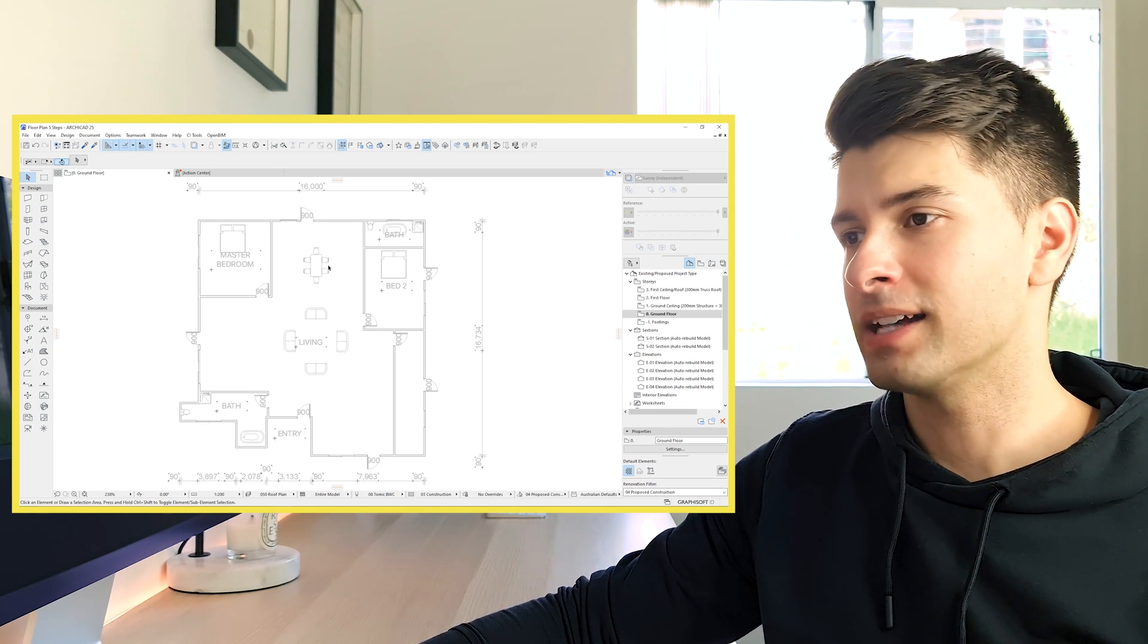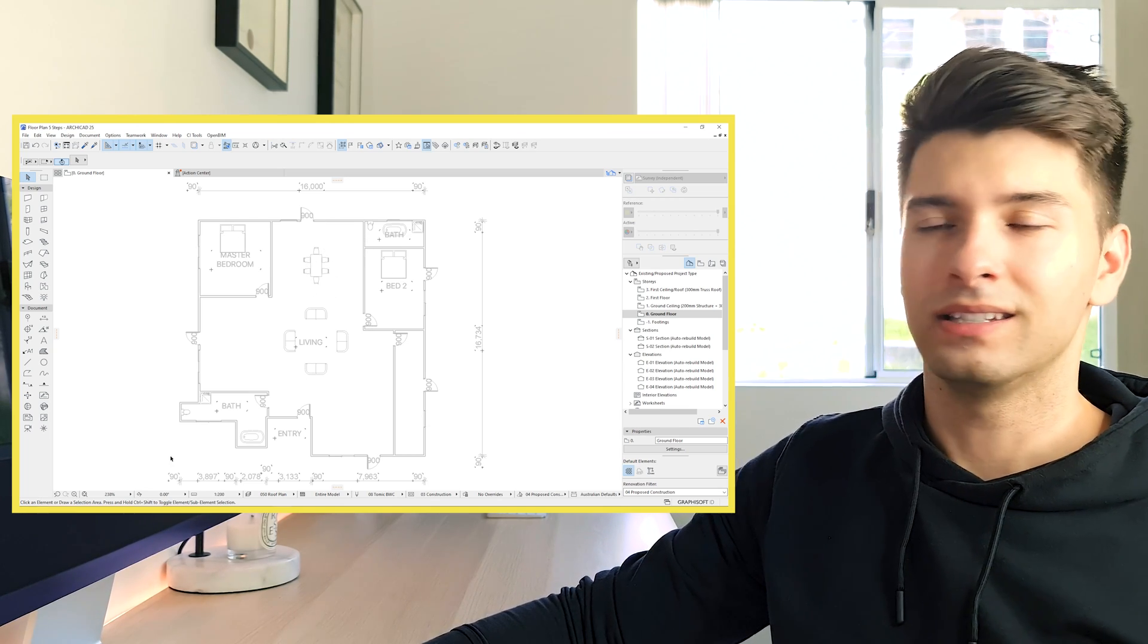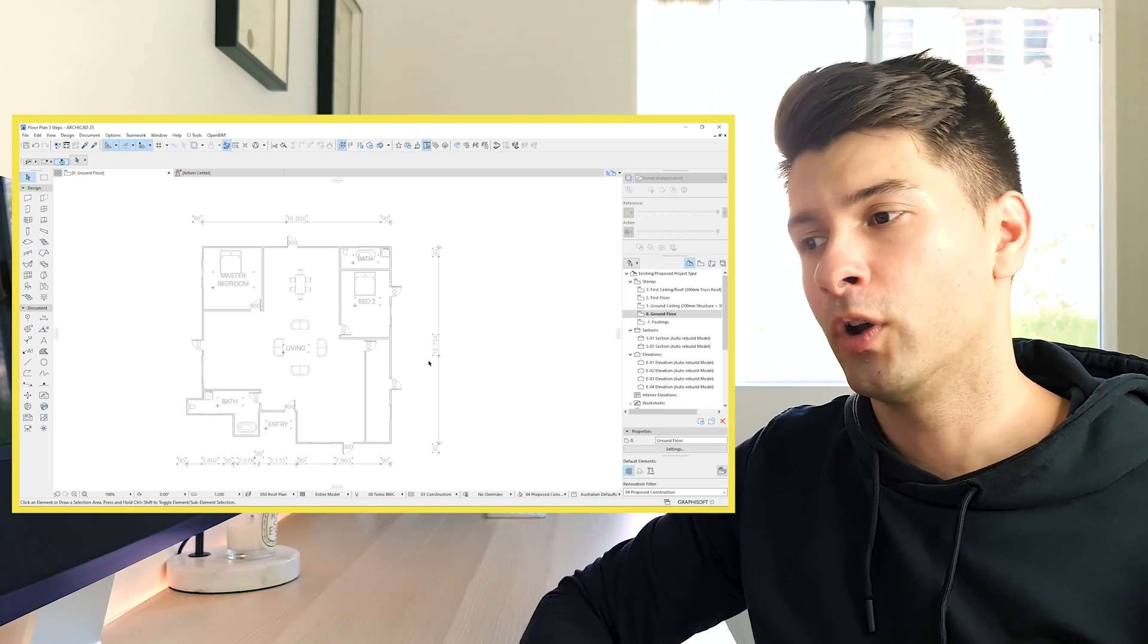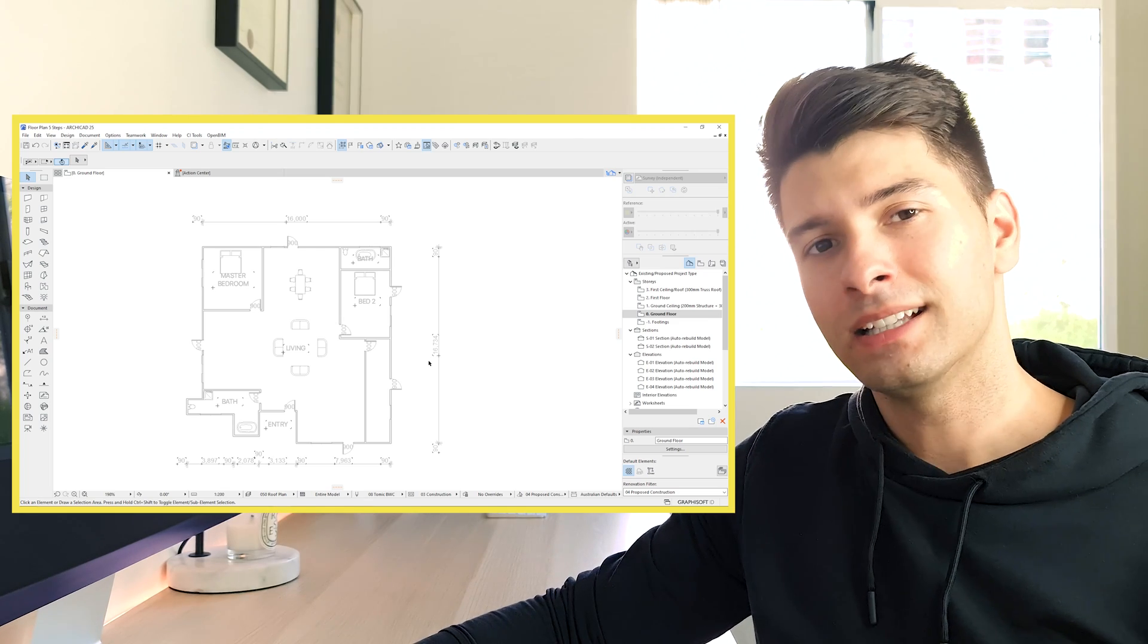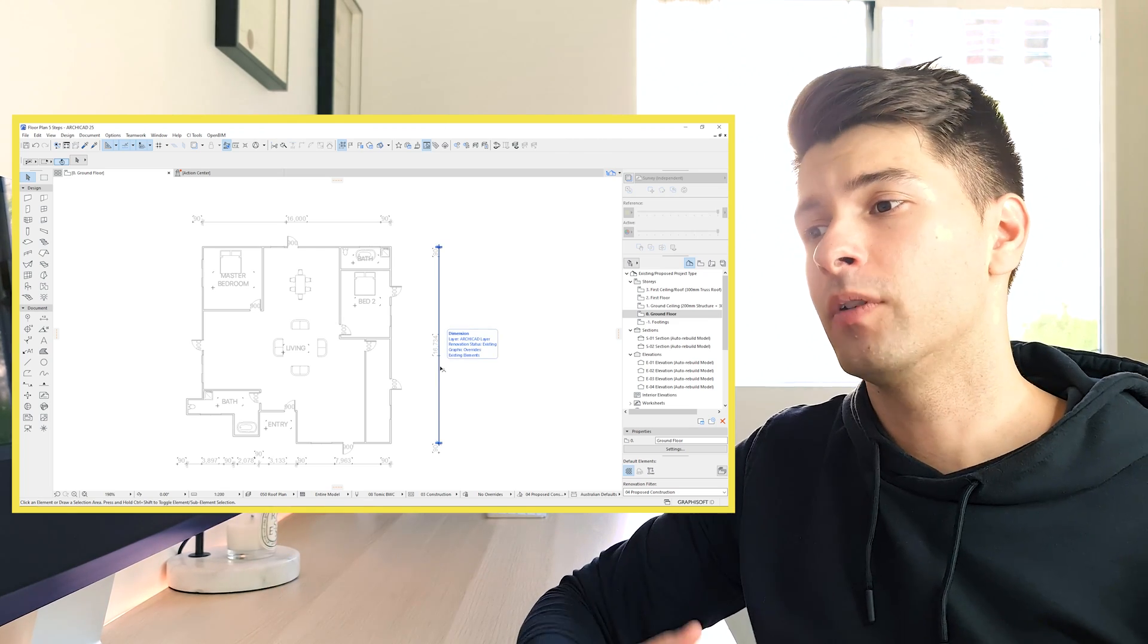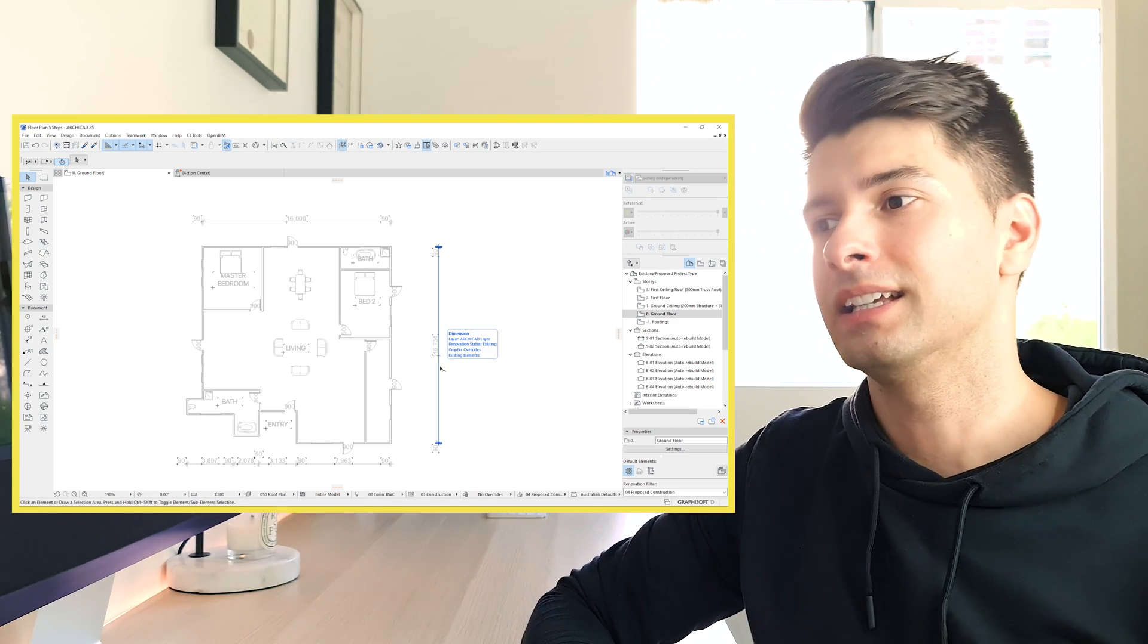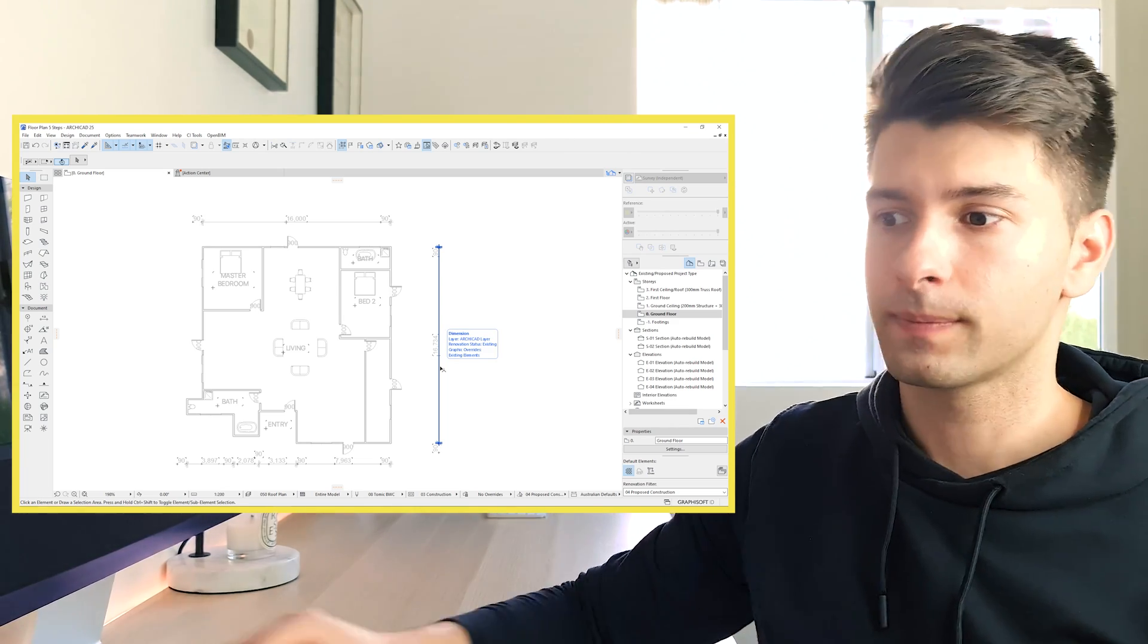So now we have our master bedroom, our bathrooms, little bits and pieces in between. We know how big our floor plan is. We know where our doors are. We know where our windows are. We know basically everything there is to know about ArchiCAD to be able to produce something very quickly, something very easily and something that you can convey to somebody else.